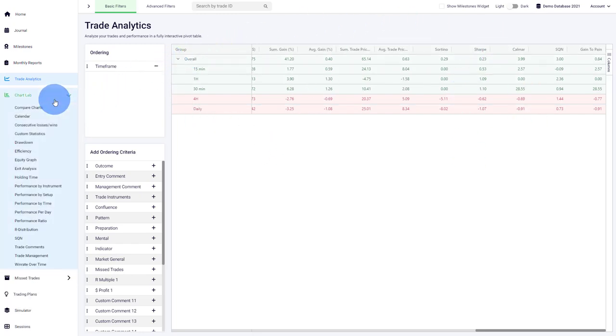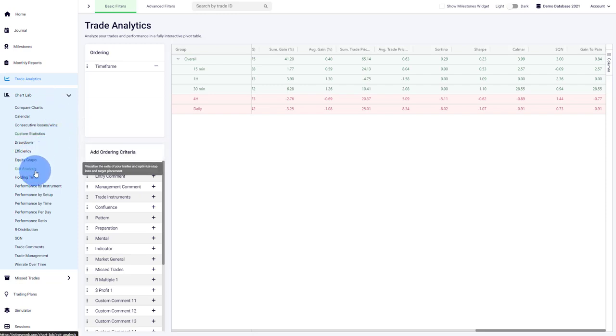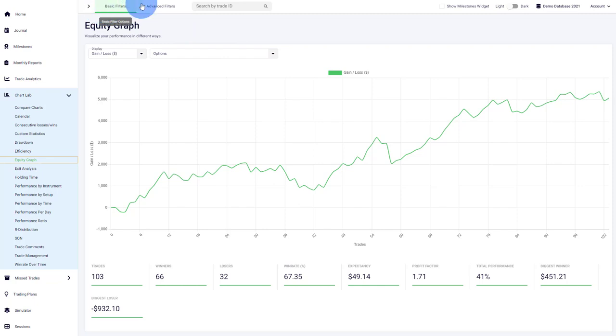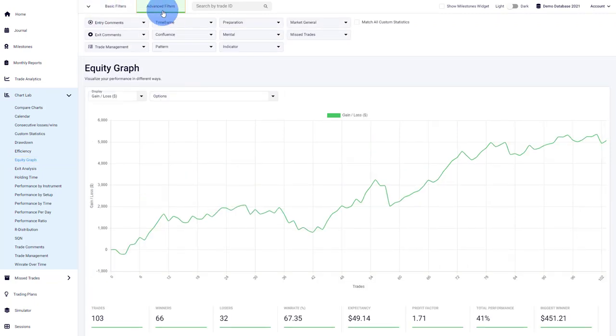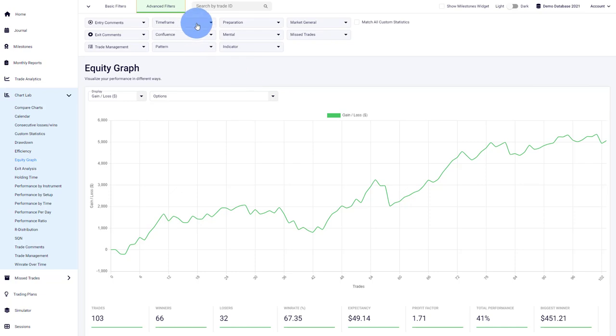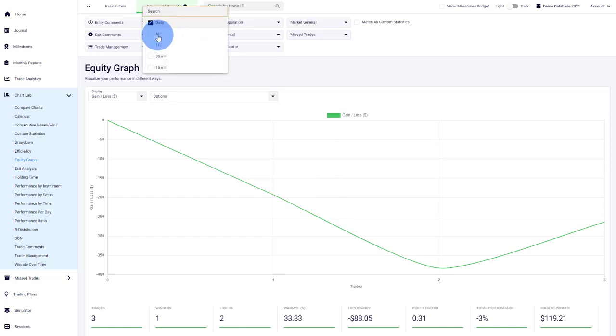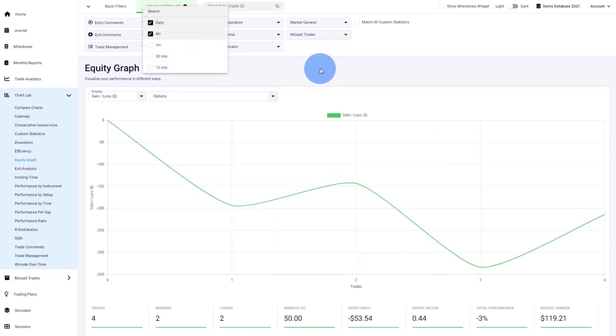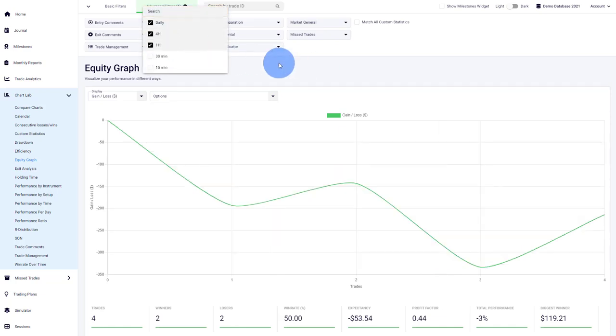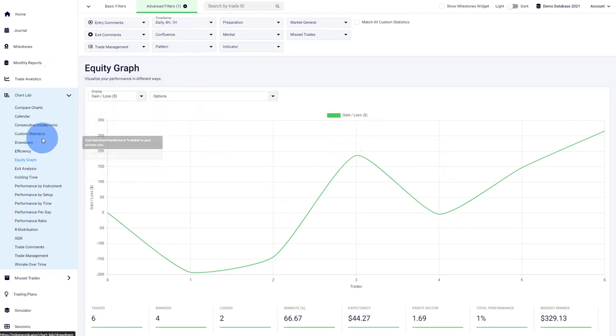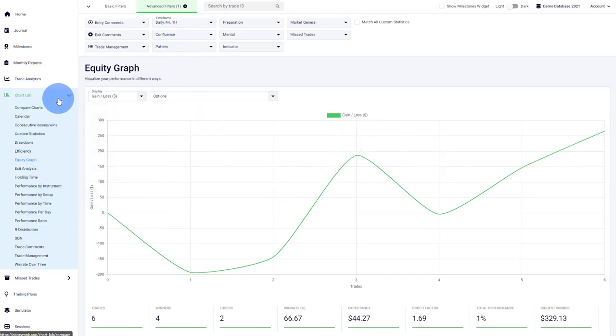By the way, what you can also do is, for example, you can go to your regular equity graph which just visualizes your performance over time, and under advanced filters you can find all of the different custom statistics as well. So you can start looking for only trades with the daily custom statistic and you can see this is how it looks. You can add obviously more, you can compare them, and you can use then the custom statistics in so many different ways. The filters are applicable to all of the chart labs here, and that is a way of really digging into your performance on a much deeper level.